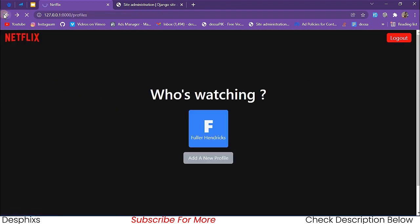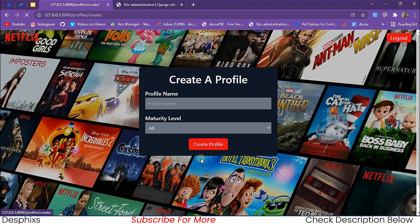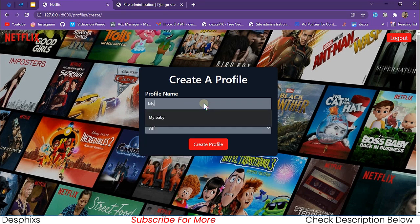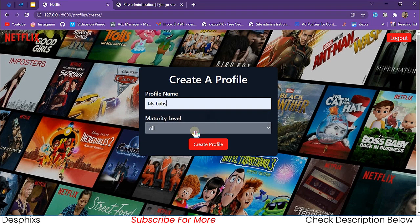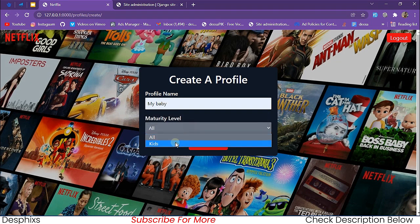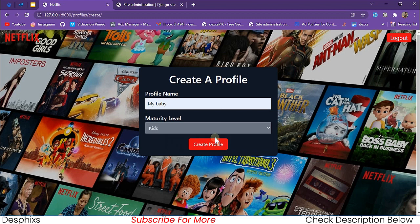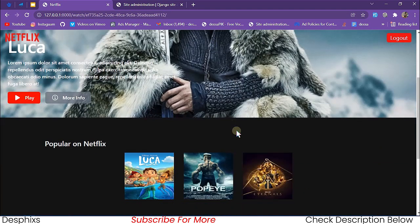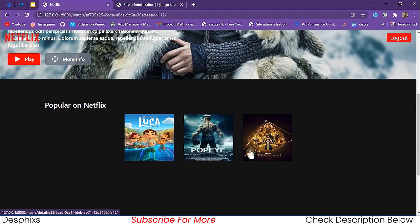Now let's create a new profile for a kids account — let's call it 'My Baby'. We change the maturity level to 'kids' and hit 'Create Profile'. Now you can see we have 'My Baby' in the profiles list.